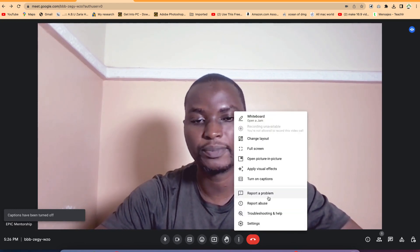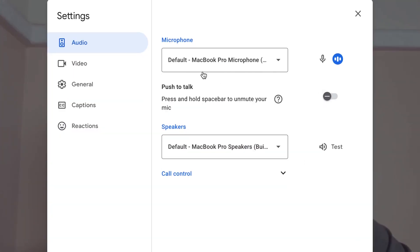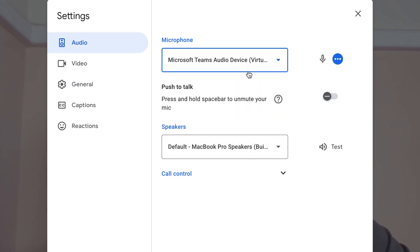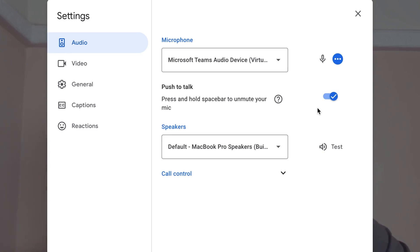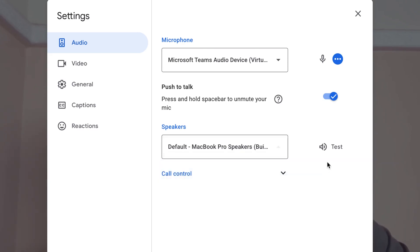Still on the three dots, you can report a problem, report abuse, or troubleshoot. At any given point, you can open the settings to review or select devices. If you want to select your microphone, go to the audio section and select the given microphone you want to work with — if you have multiple microphones attached, select the one you want. You can also enable push to talk: press and hold the space bar to talk, which will automatically unmute you. You can also select your speaker option and test it from here.